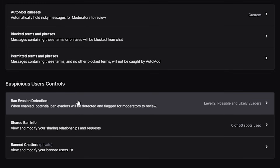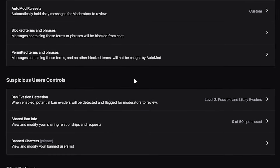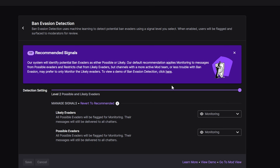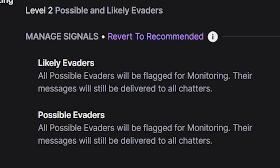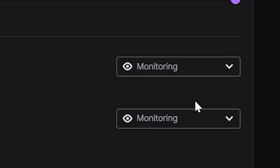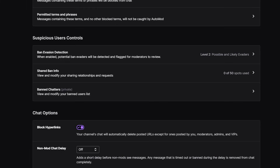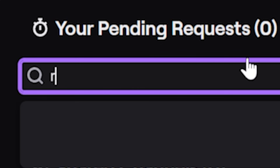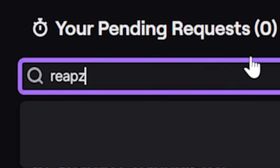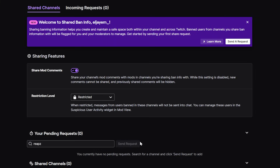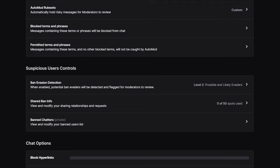Next, suspicious user controls — a great tool. In short, it checks whether chatters are actually banned users on new accounts trying to get around your ban. It can false flag, so I personally set it to monitor only, which just alerts my mods and me that someone is worth watching. If you're close with other streamers, you can also share ban info — so anyone I ban will be banned in my mate's chat as well.